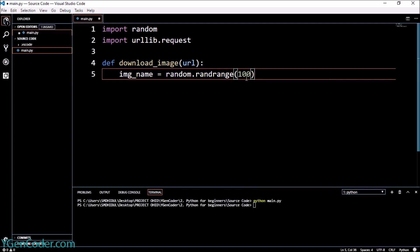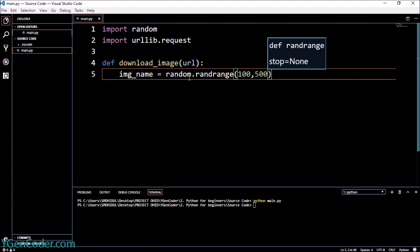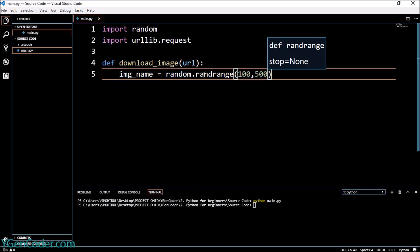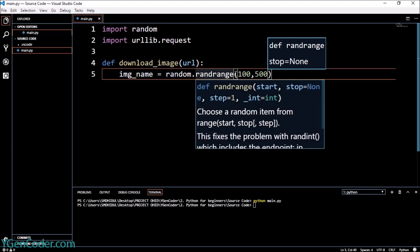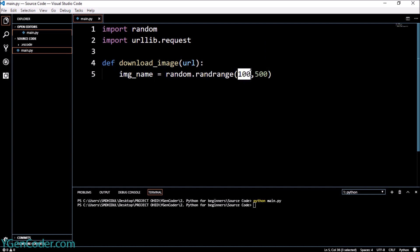And 500 which is the last parameter. So I'm telling the program to create a random number between 100 and 500. So our image name will be something between 100 and 500.